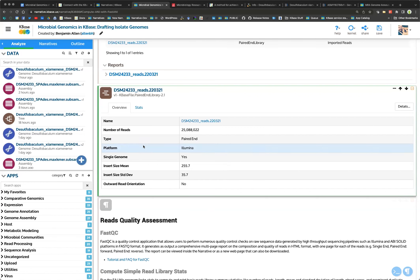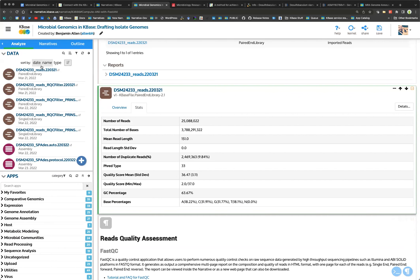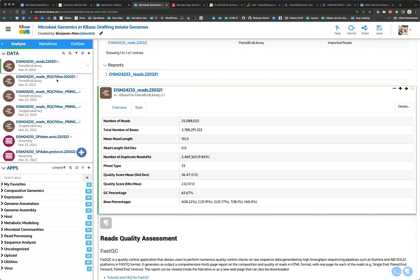When you pull in your reads library you can assign some metadata like sequencing platform, insert size, and standard deviation. Under the stats tab you can see information about how many reads there are, the mean and standard deviation of the length, replicates, and some information about the quality score.